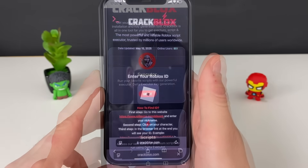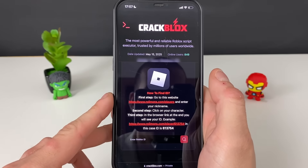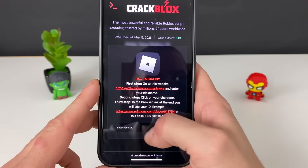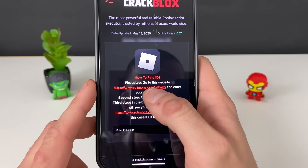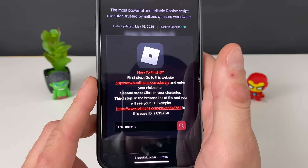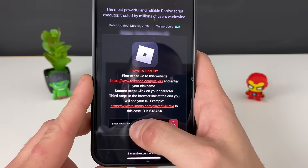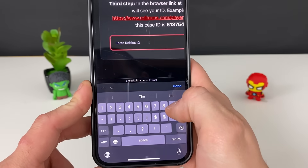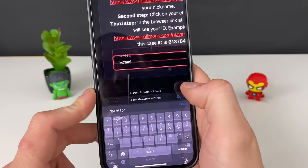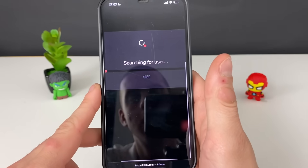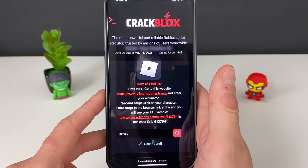On this page, as you can see, there are a lot of people currently using it. What we need to do is enter the Roblox ID of our account. If you don't know it, just go to this website, enter your nickname, your character will pop up, and just copy that link and paste it right here — it will extract the exact Roblox ID of your account. Let me quickly enter mine right here, and it should start searching for us.